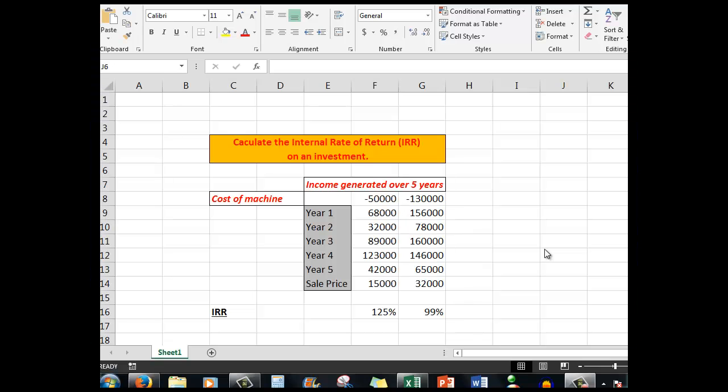Good morning, good afternoon, or good evening wherever you might be. This time we're going to look at calculating the internal rate of return, otherwise known as IRR, on an investment. IRR is actually a function which can be used within Excel.